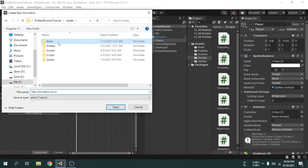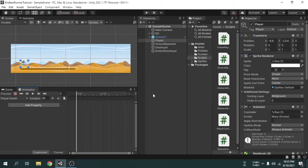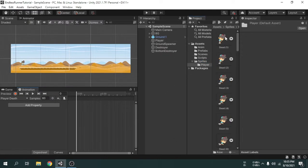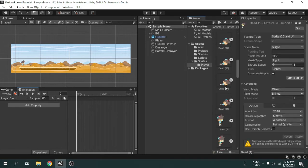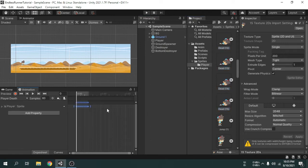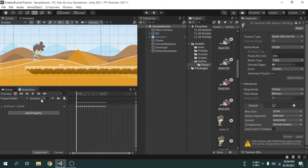Make sure it is inside the anim folder. We can name it 'player death'. Now we will open the player sprites folder, then we will select all the dead images and drag and drop them onto the animation window. Now we have to change the sample rate to 24. The animation will look like this.